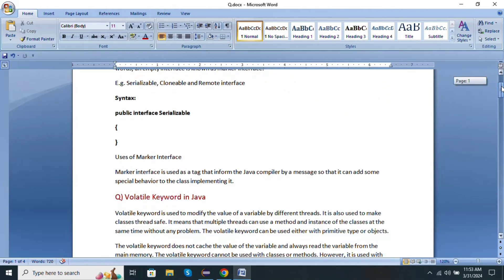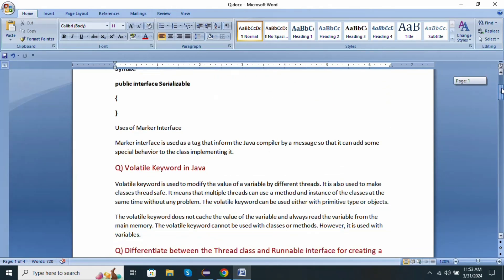The next question: what is volatile keyword in Java? Volatile keyword is used to modify the value of a variable by different threads. It is also used to make a class thread safe. It means multiple threads can use the method and instance of the class at a time without any problem. The volatile keyword can be used either with primitive type or objects. The volatile keyword does not cache the value of the variable and always reads the value from main memory.